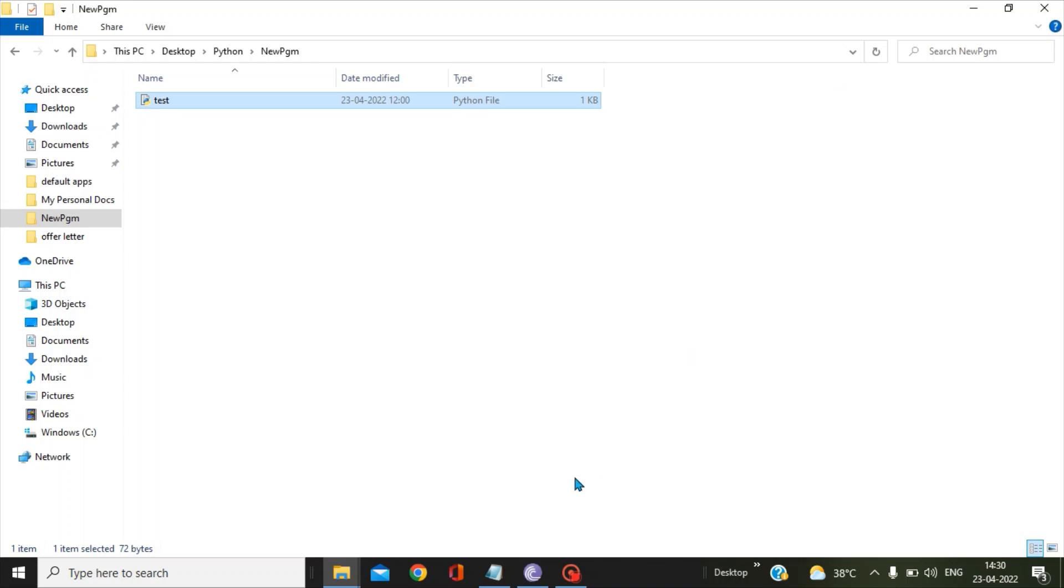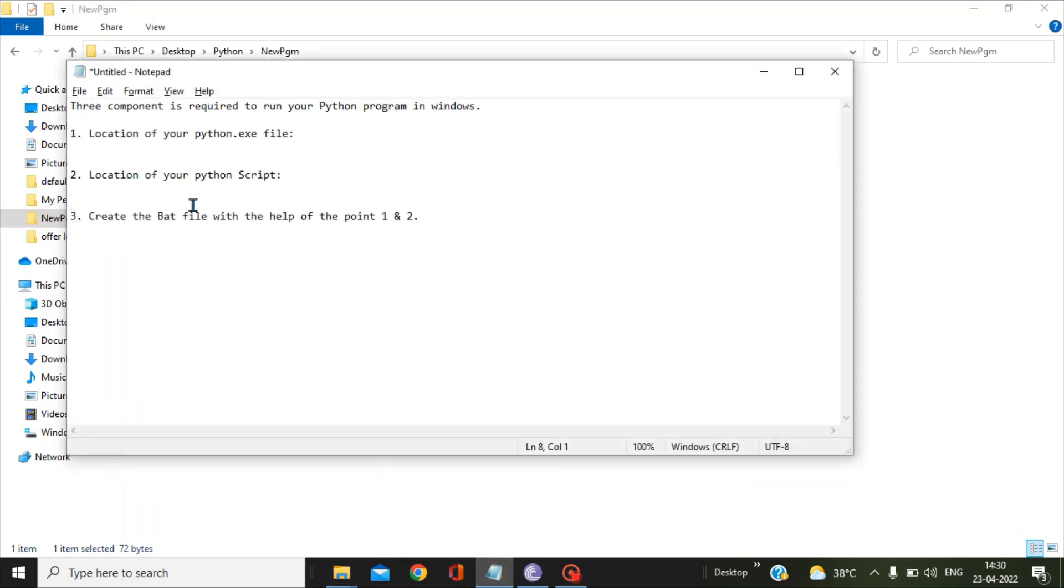One is the location of your python.exe file, second is the location of your Python script, and with the help of points one and two we can create the bat file.